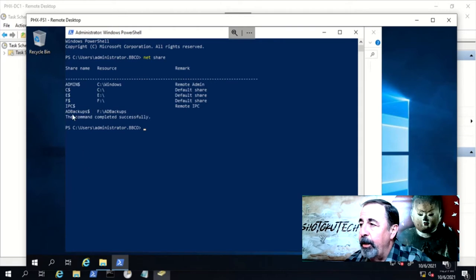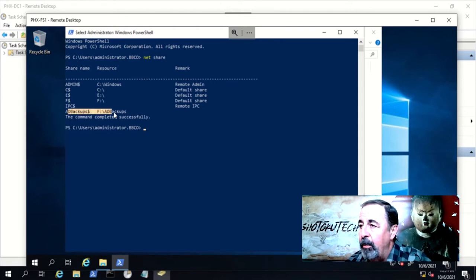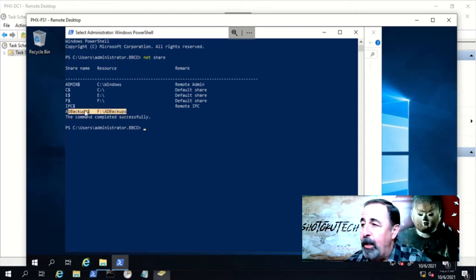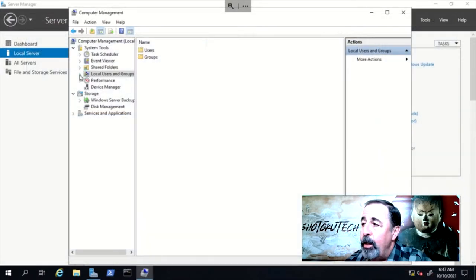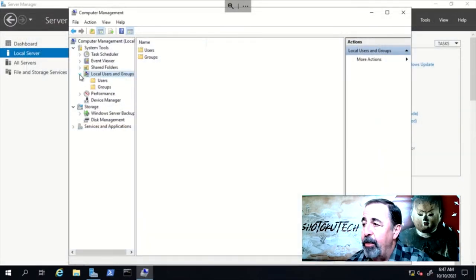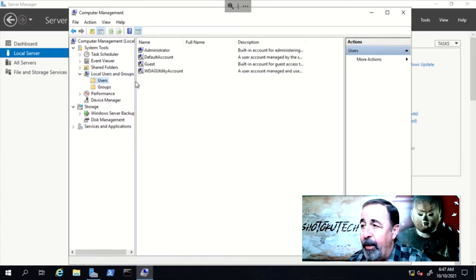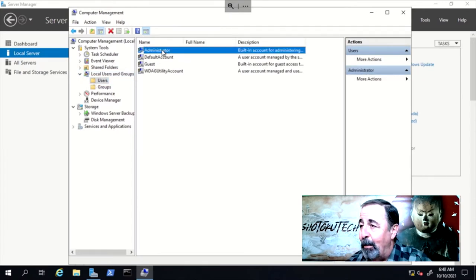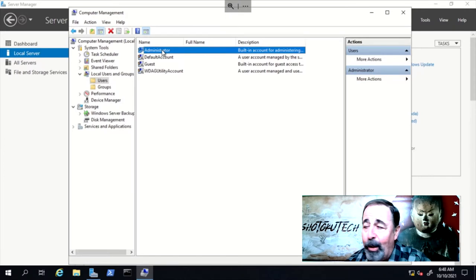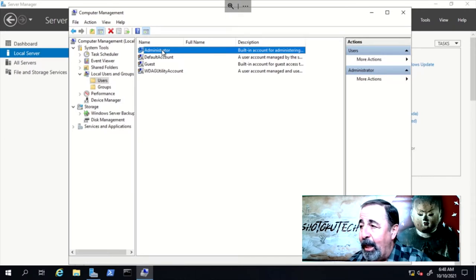The security on the share should be highly restricted. Only those who need to use it to recover Active Directory. You also have to consider that if Active Directory is down entirely, how will you access this system state backup? Cloud storage with a break glass account might be a good choice.